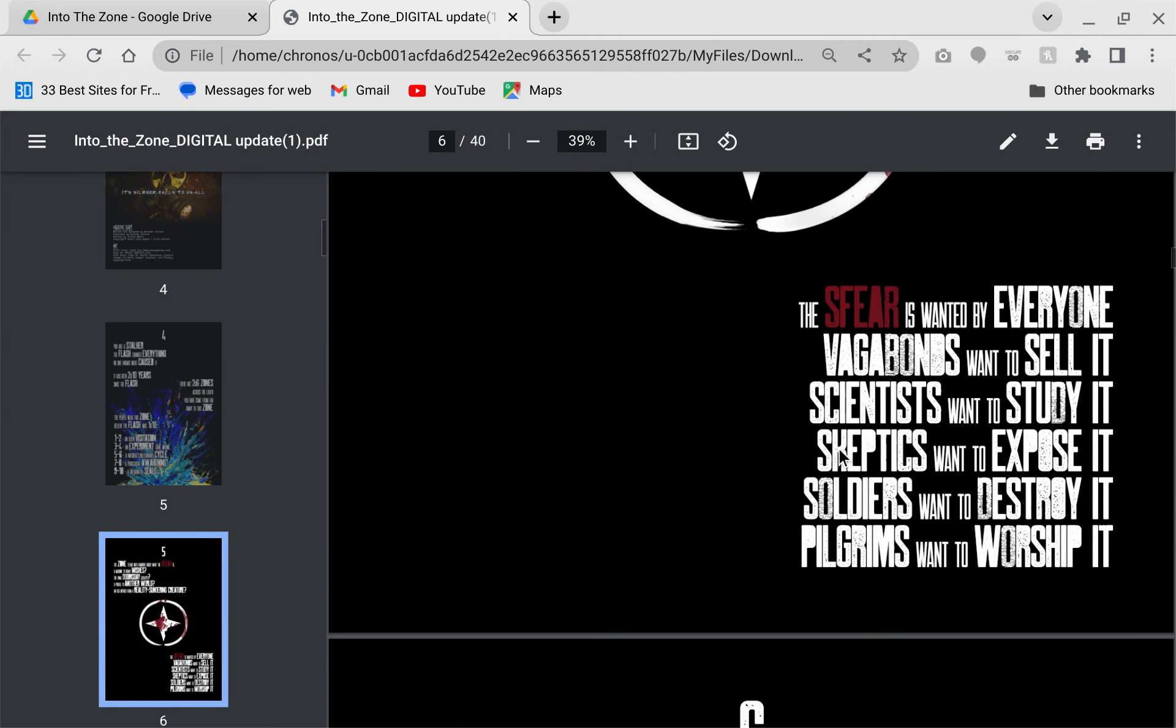You have this thing called the Sphere, which is something that everyone is hunting for. There are different rumors as to what it actually is, but they don't explain it to you. Again, that is up for the Game Master, which in this is called the Overseer.